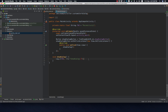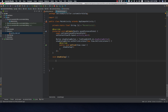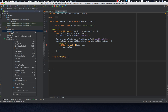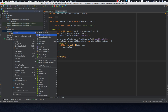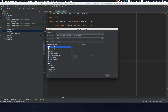Now let's remove this log and create a view for our alert dialog. We'll go to our layout folder and create a new resource file for the alert dialog, and we'll call it alert_dialog.